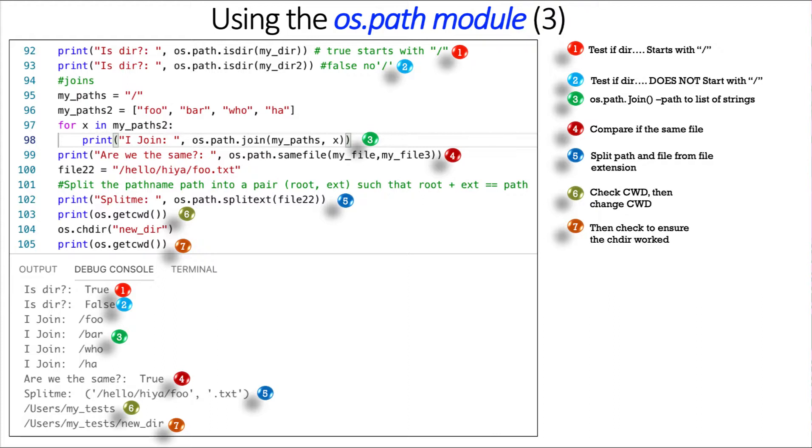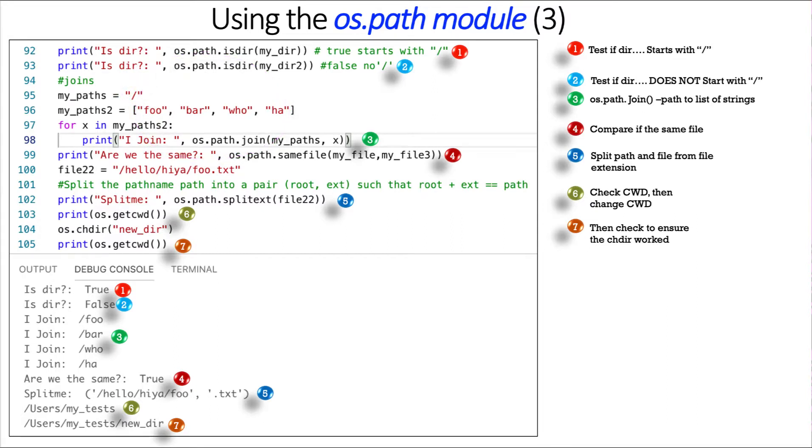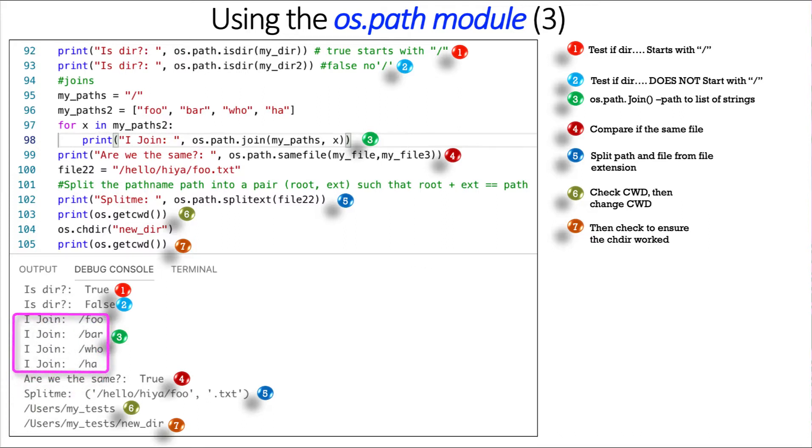So it's going to join a forward slash, representing a path, to a list of strings. Foo, bar, hoo, ha. And I do a for loop here, for X in my paths, to join. I join OS.path, my paths, the forward slash, to X, which is each element of my list. And you see how it comes out here. Foo, bar, hoo, ha, all with the path in front of it.